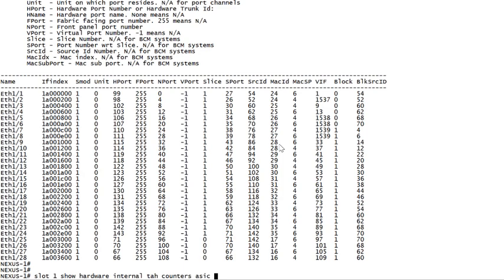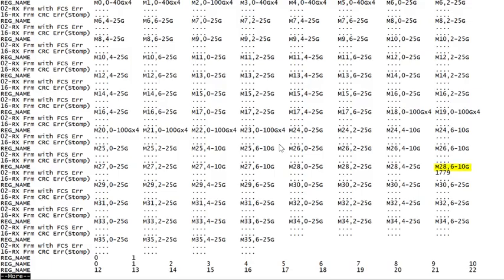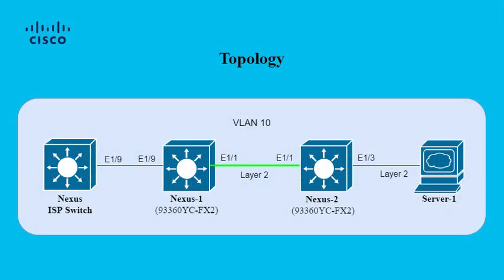Checking the ASIC counters, we see that the errors here are unstomped invalid FCS. This tells us that the upstream ISP Nexus believed these to be valid frames when they were sent. Based on this, we have isolated the issue to this link, and we now know that we need to replace either the fiber between these switches or the transceiver in one of them.